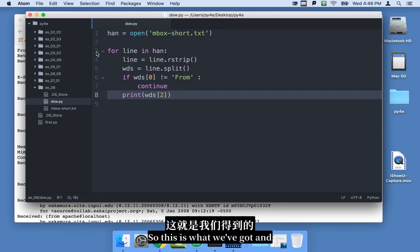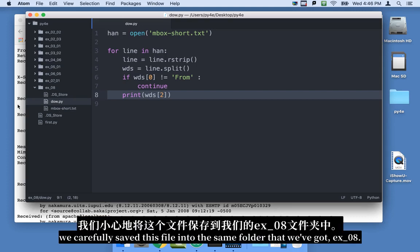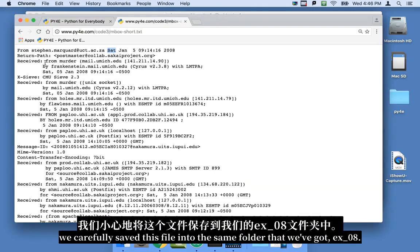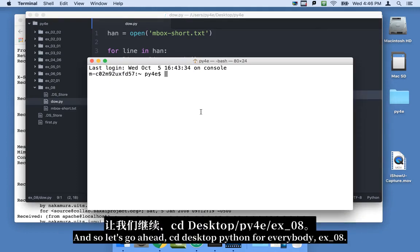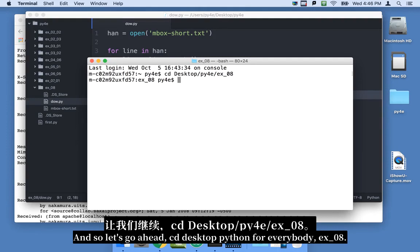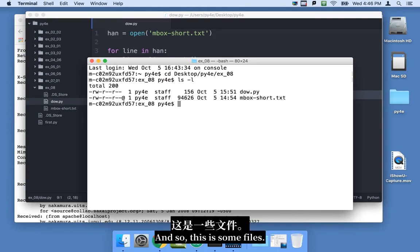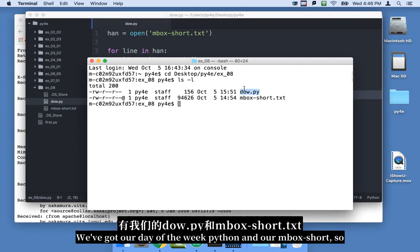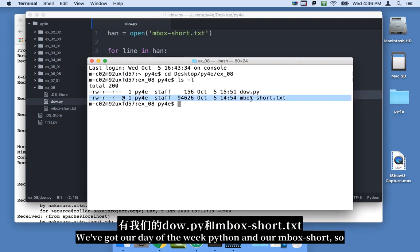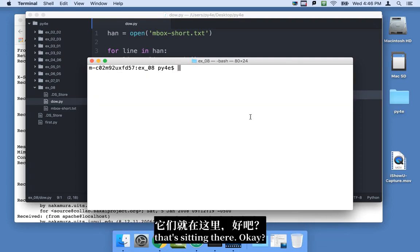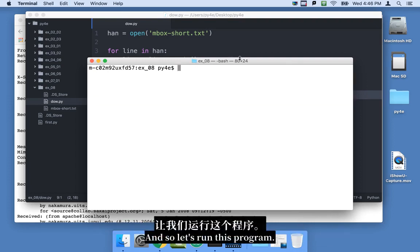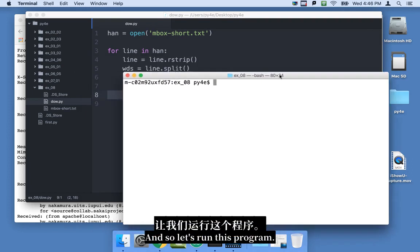Okay, so this is what we've got, and we carefully saved this file into the same folder that we've got, ex08, and so let's go ahead, cd, desktop, Python for everybody, ex underscore 08. And so this is some files. We've got our day of the week Python and our inbox short, so that's sitting there, okay? And so let's run this program.